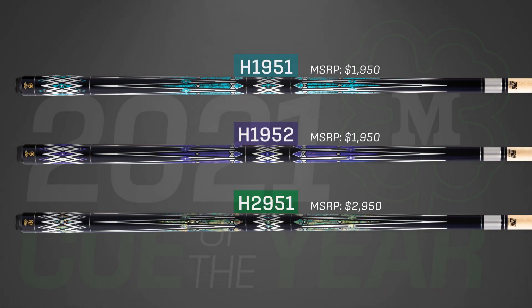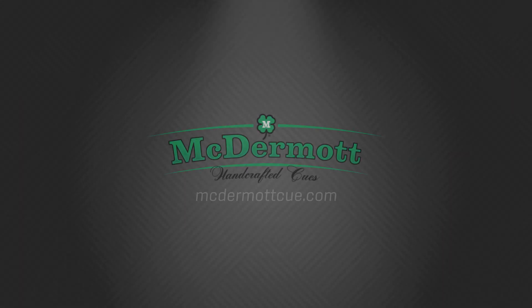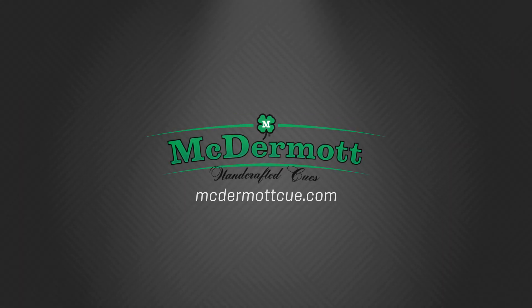Contact your preferred dealer to reserve one of these collectible, limited edition Qs. Check out our website at mcdermottq.com.